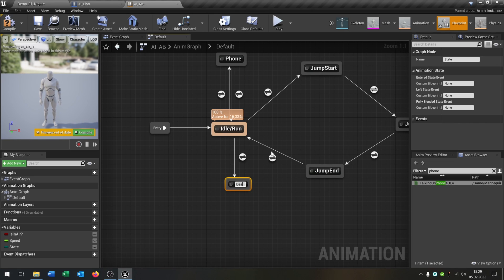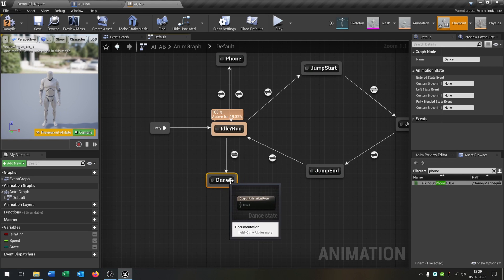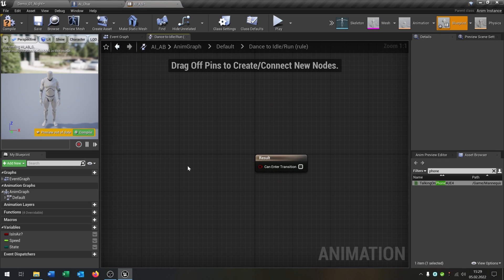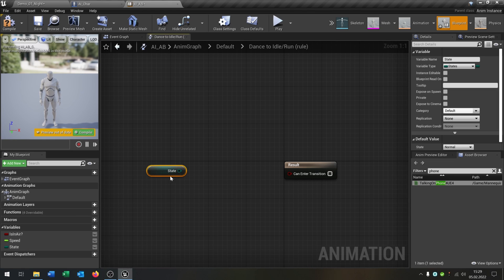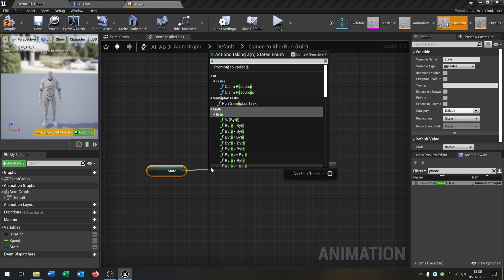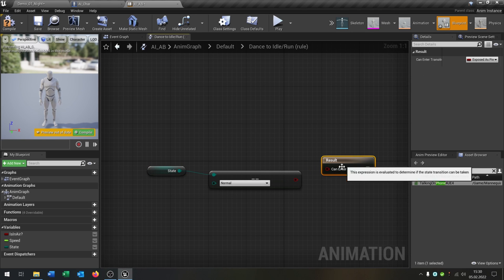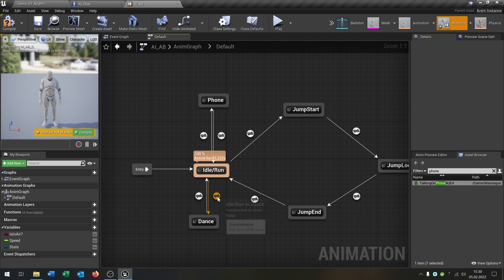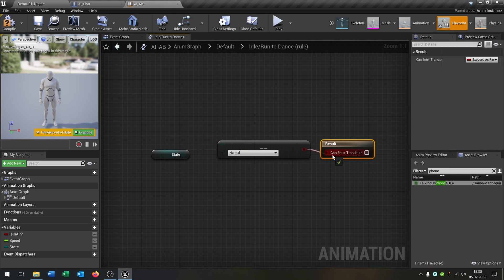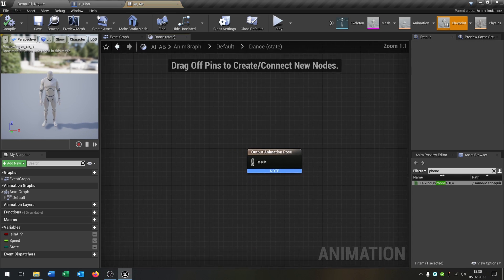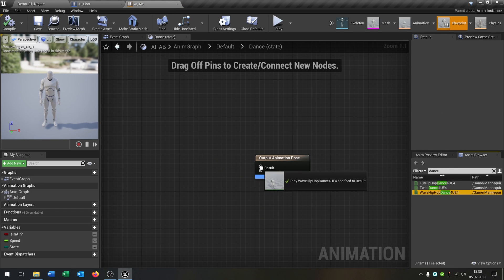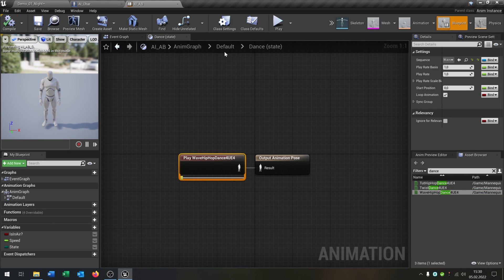Add another state called 'Dance'. We go back to idle from dance as well. Do the same thing — take out the state, use Equal, and for the Dance-to-Idle transition set it to Normal. For Idle-to-Dance, check for the Dance state. Inside the Dance state, set the dance animation. Compile and save — we've now extended the animation graph with Phone and Dance states.